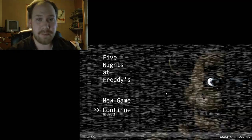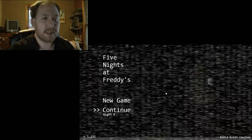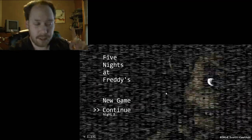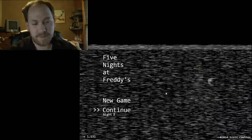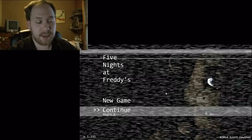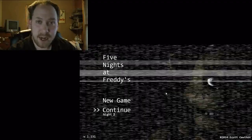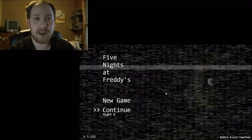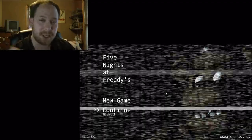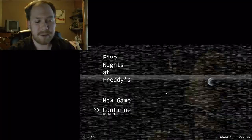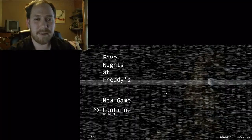So I already beat this game. I mean, I didn't beat this game, but I beat that first night, and I was at around 3 a.m. when my mouse, and well, this happened.